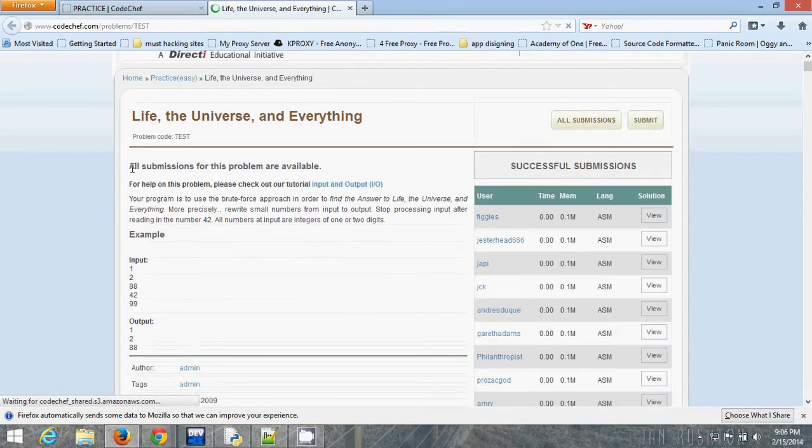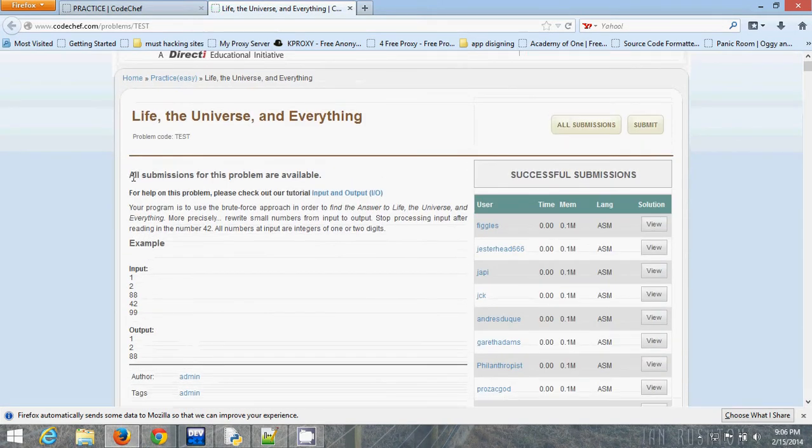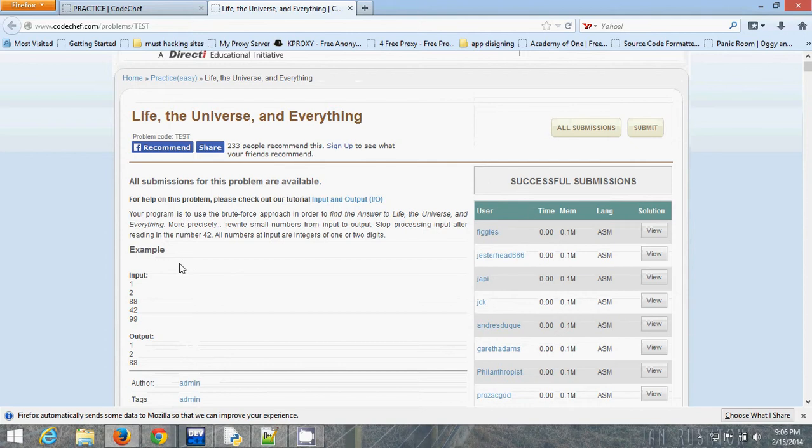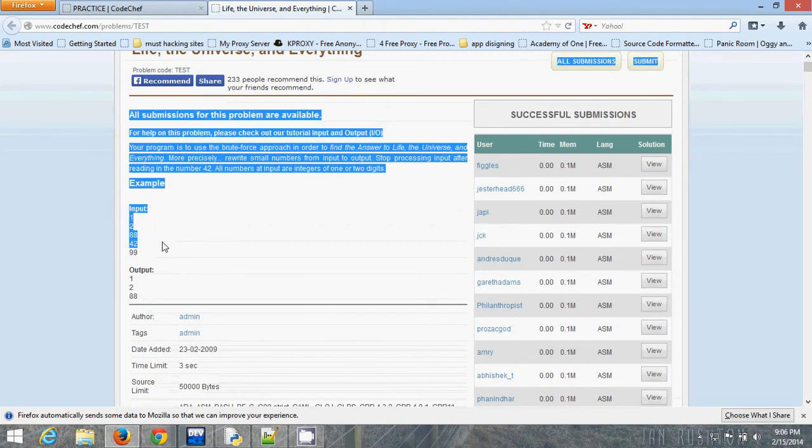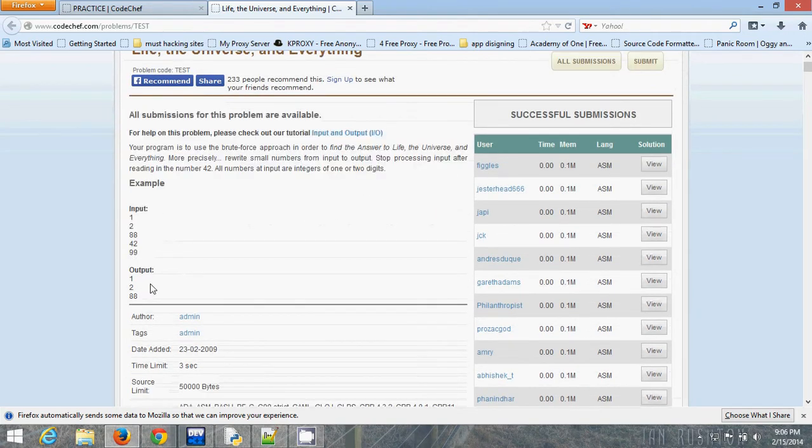This is the question: you have to take input until 42 is encountered and print all the numbers before 42. That's it.